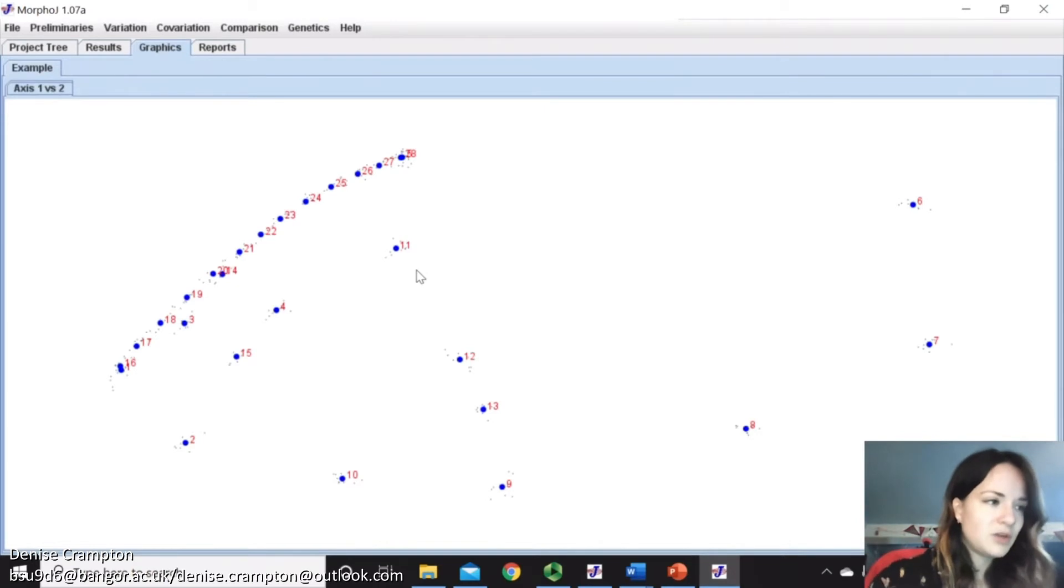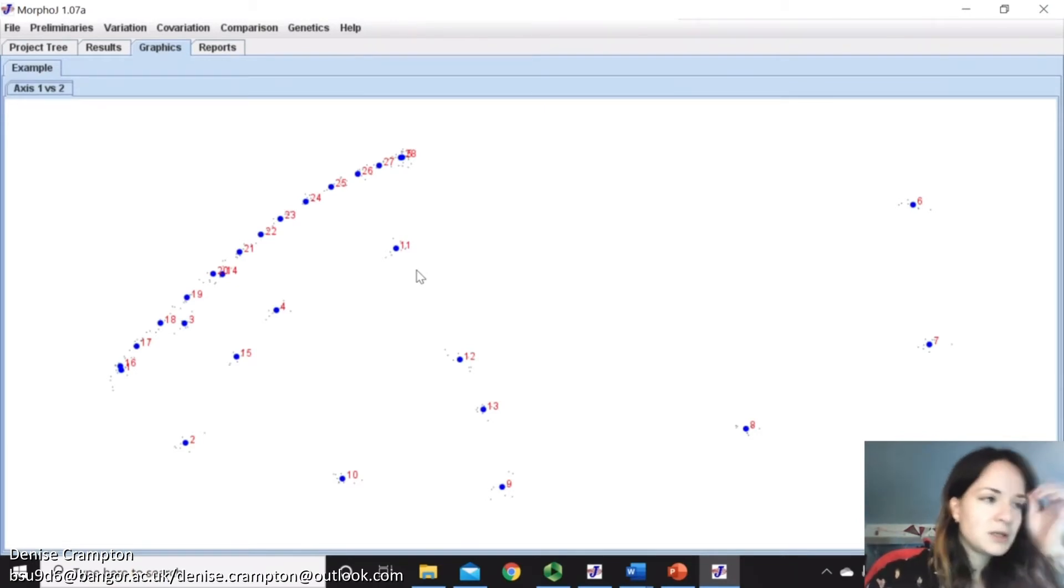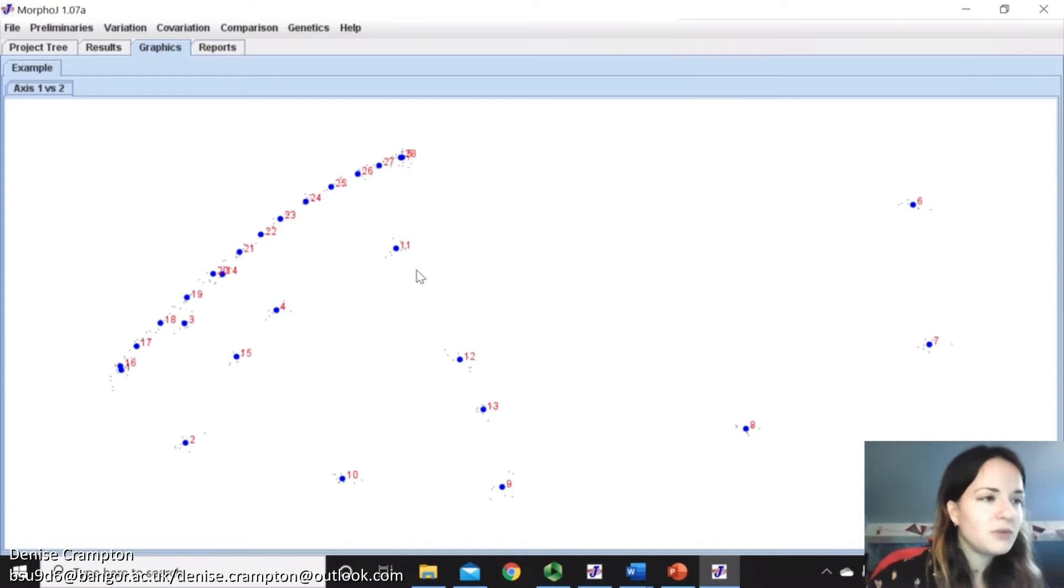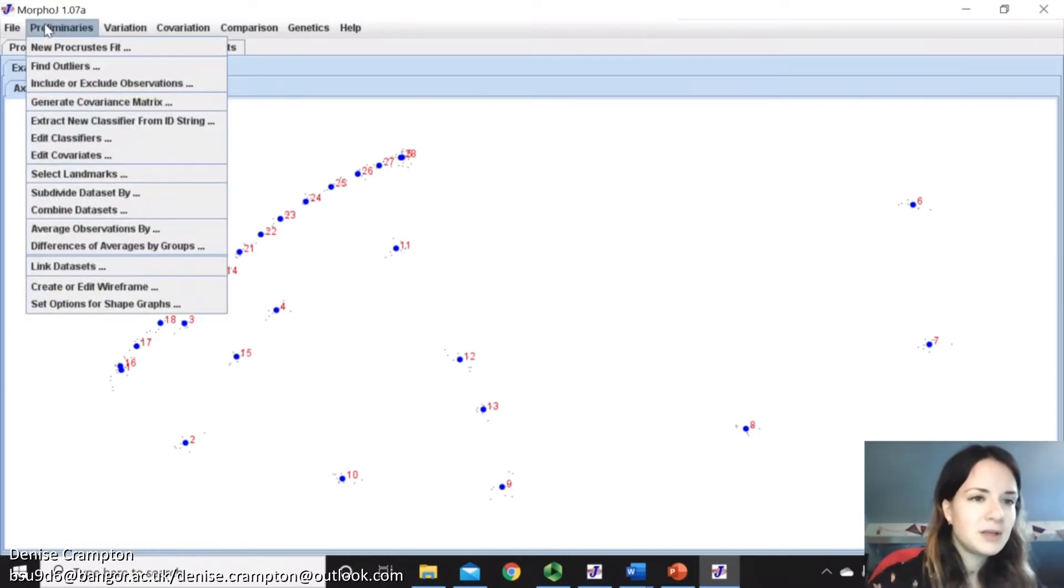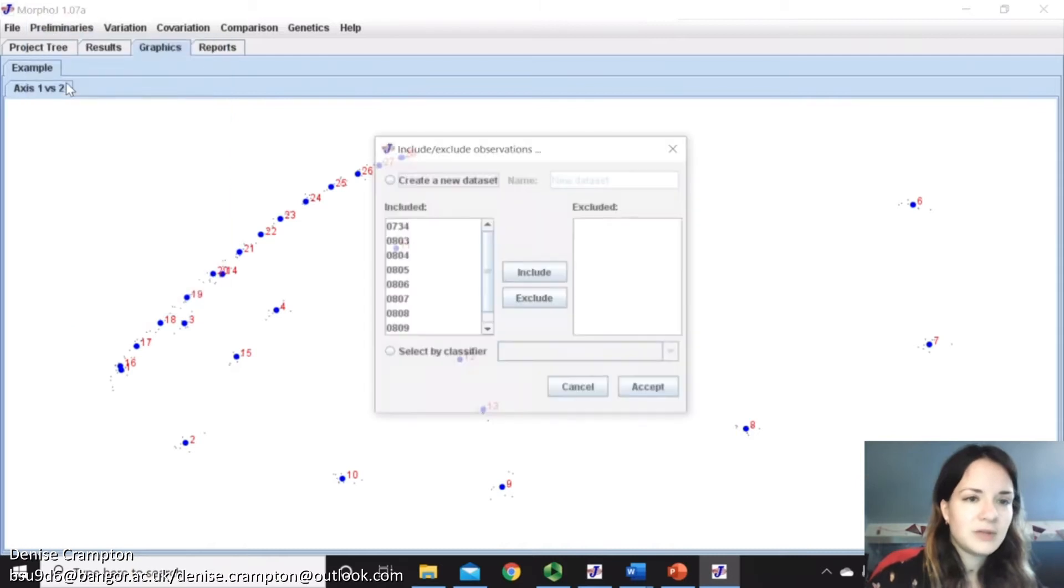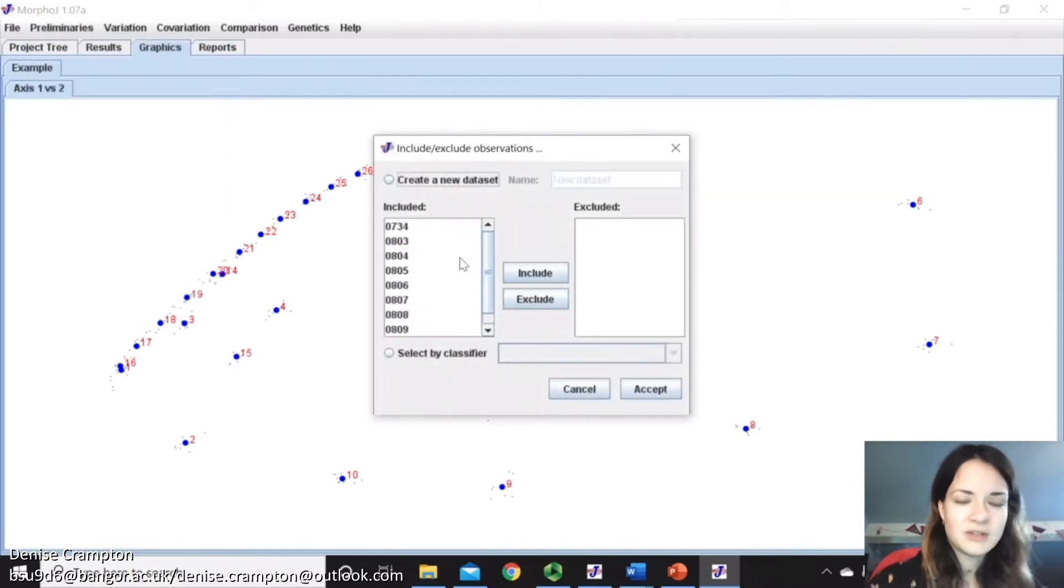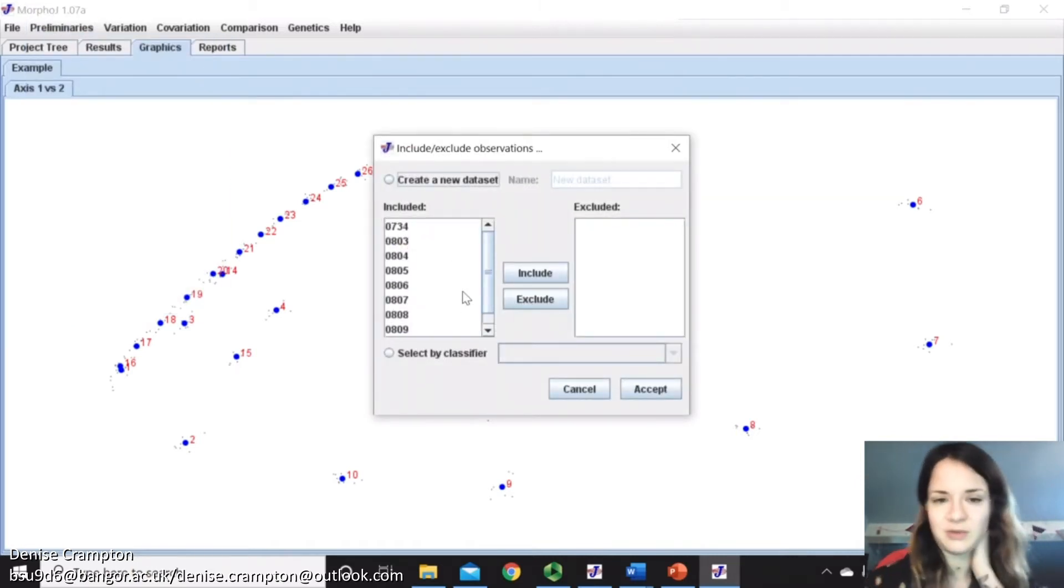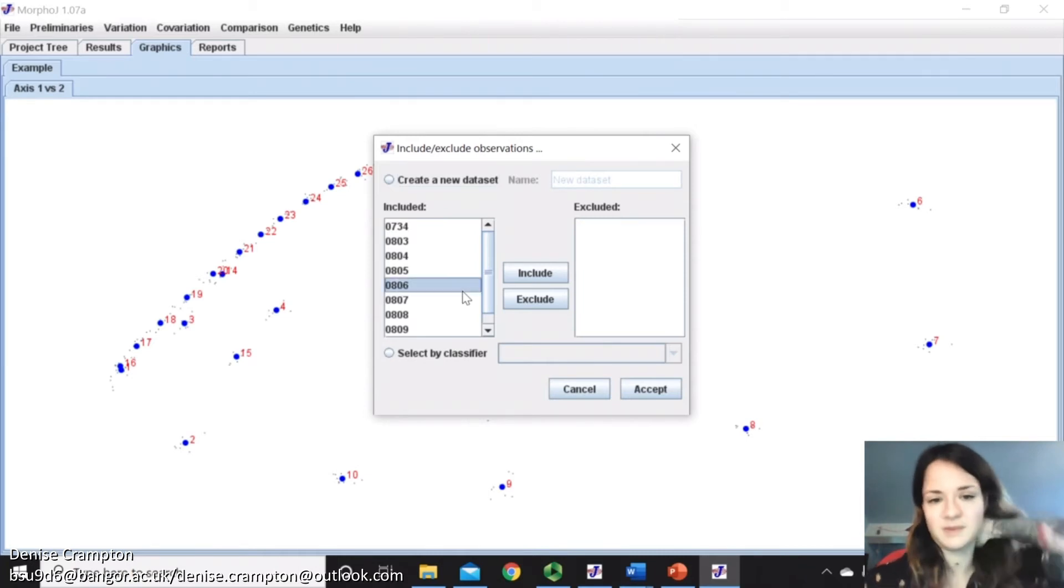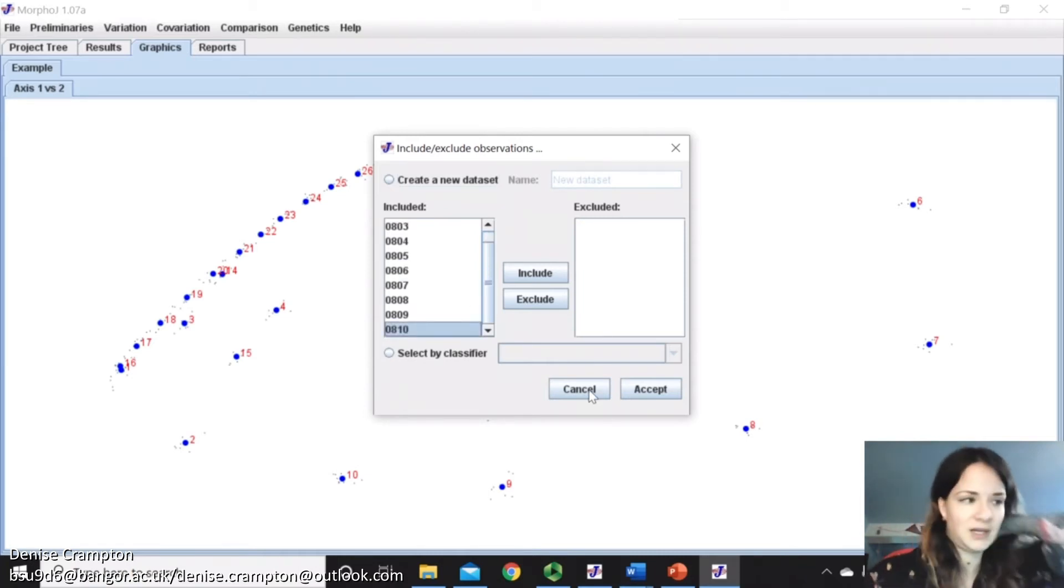You could also exclude observations. So what I will do here is go on Preliminaries, Include or Exclude Observations, and then you can select ones you want to exclude. So you want to exclude all the females or the males or all the specific species or something like that.